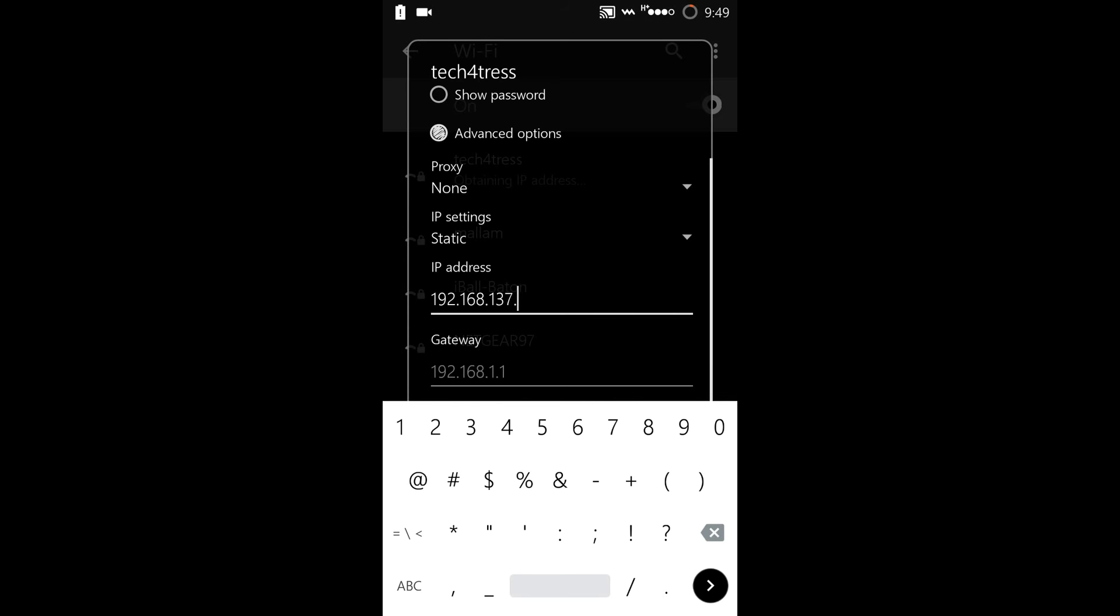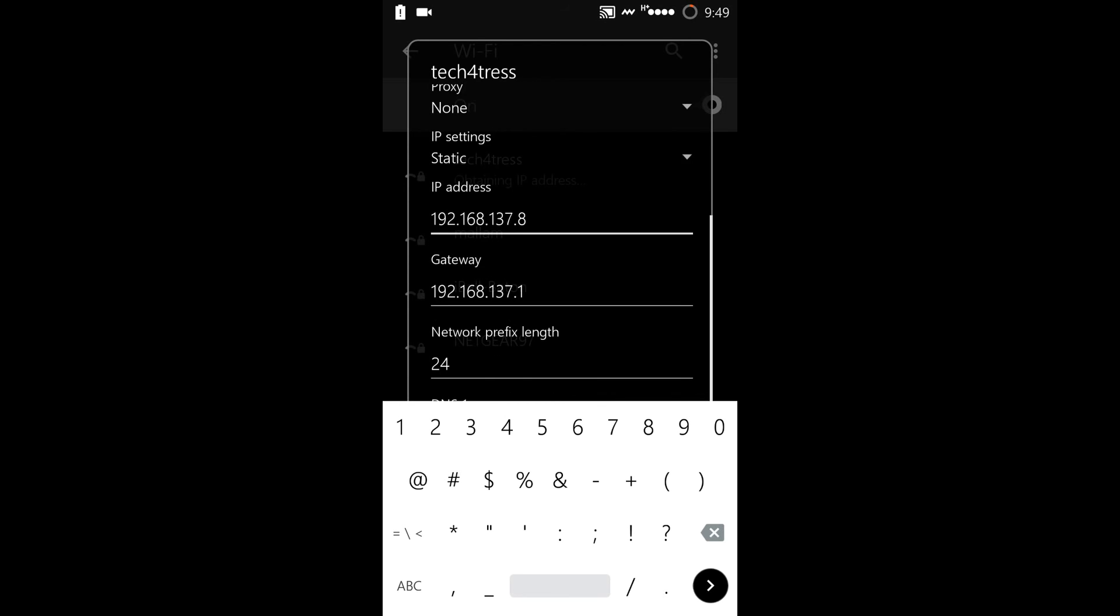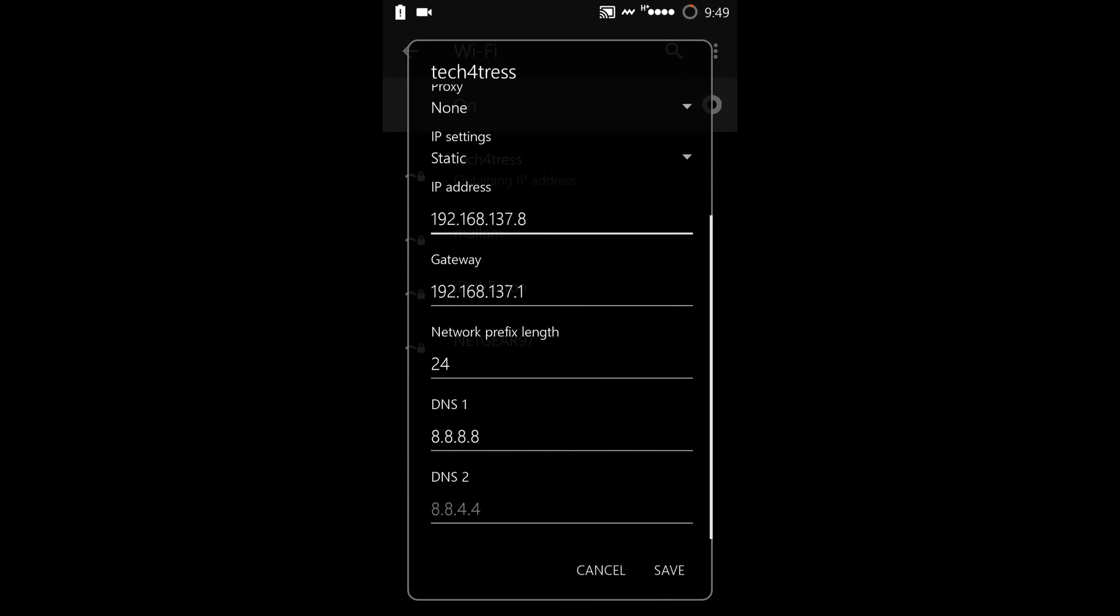Let me give 8. The thing is, if you are giving 8 over here, don't give this IP address to any of the other devices which you are connecting on the same tethered hotspot. DNS is already given as 8.8.8.8, that's the Google DNS, and then click on the save option.